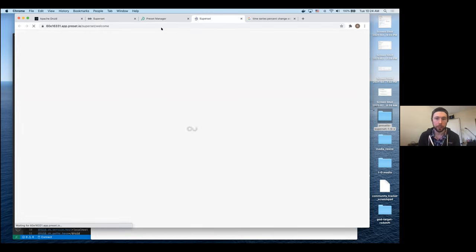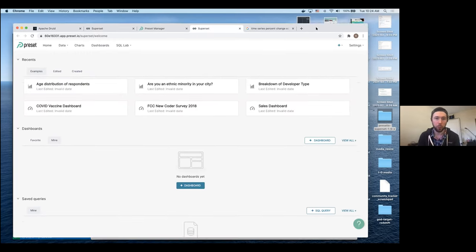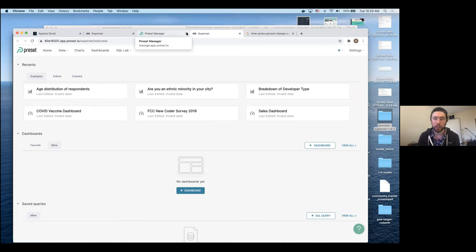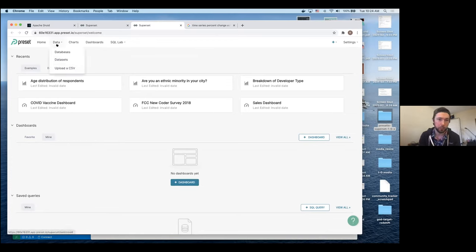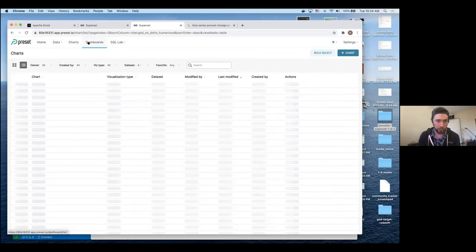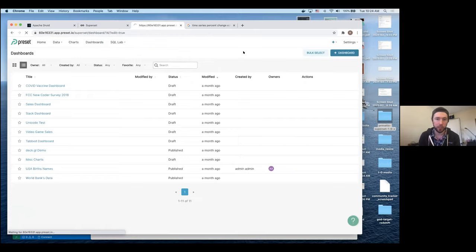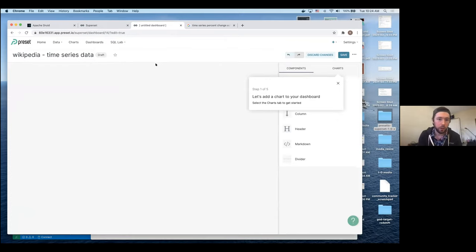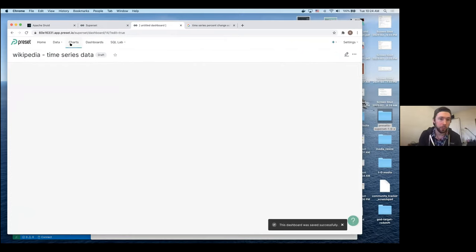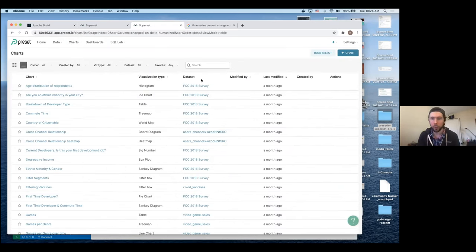I'm jumping over to Preset Manager now. It's essentially Superset, but all the bells and whistles requiring complicated back-end configuration are already set up without me having to worry about it locally — that's really nice. We'll start by making a new dashboard to hold our charts. I'll name it 'Wikipedia Time Series Data' and save it.